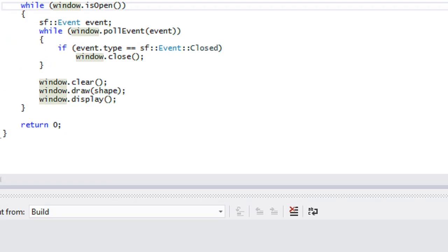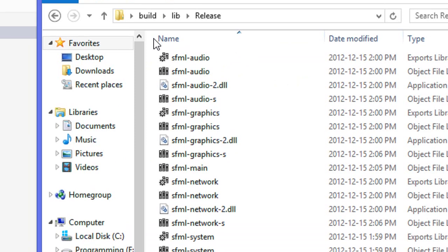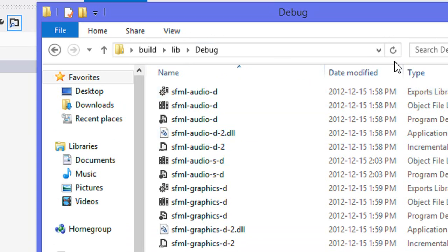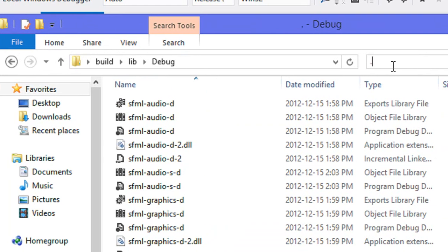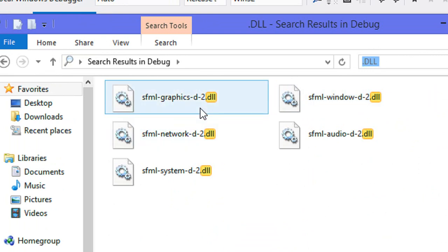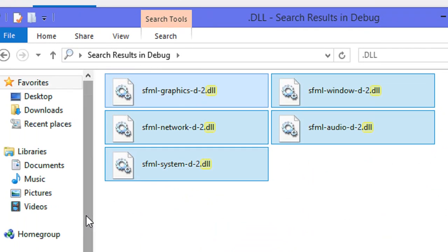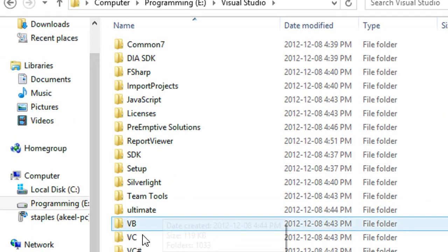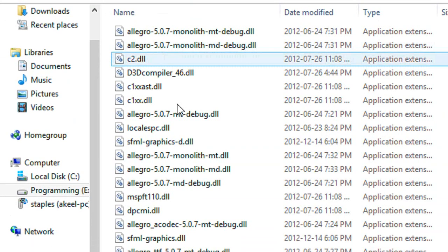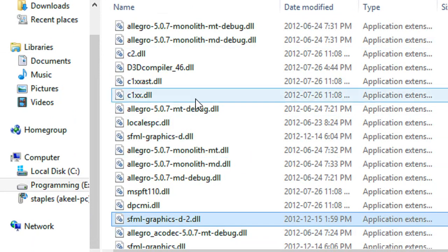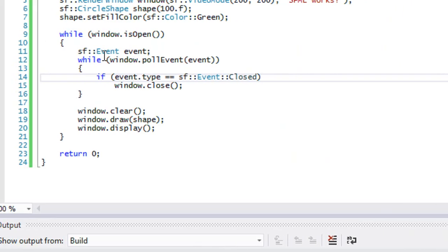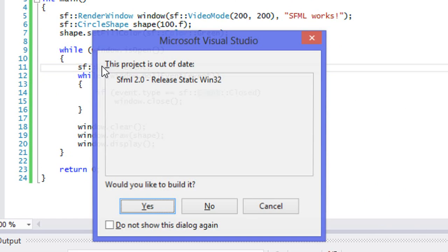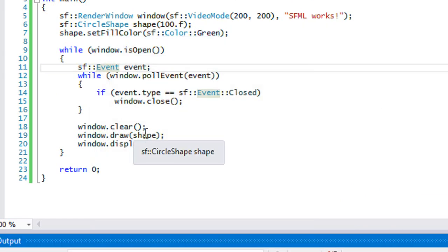Now with everything set up there's one more thing we have to do. Our Debug and Release lib folders have DLL files. It doesn't matter which DLL files you copy, but we're going to search for the DLL files, highlight all of them, and copy them. Then go to the folder where you installed Visual Studio, go to the VC/bin folder, and paste the files in there. If you don't do that it's going to say it can't find the DLL files.